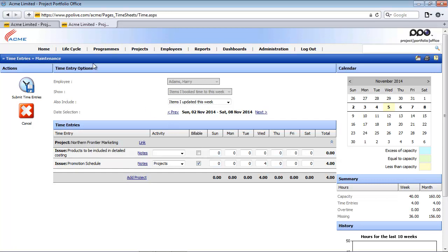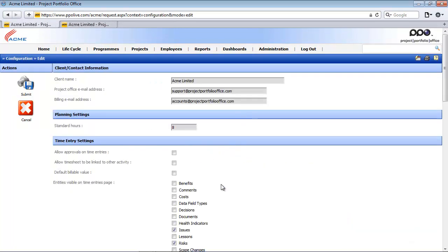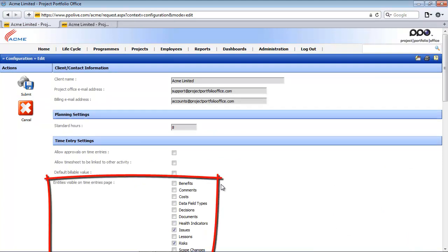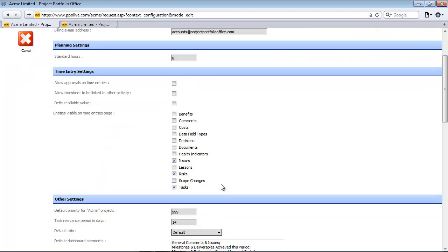Now return back to the system configuration. The last setting here enables you to add more entities on your time entries maintenance page. So by default you can book time against issues, risks and tasks on the project. But maybe you want to also add time against scope changes or documents.